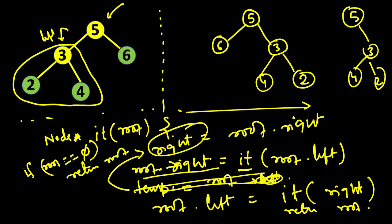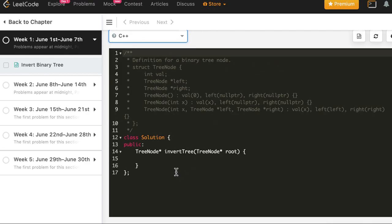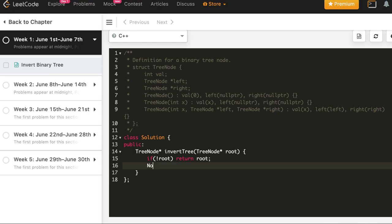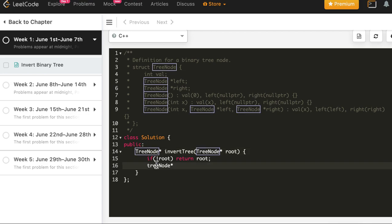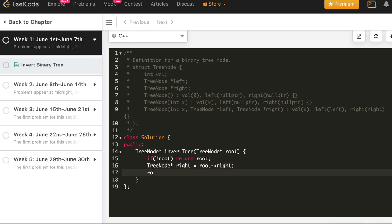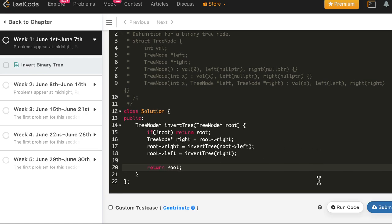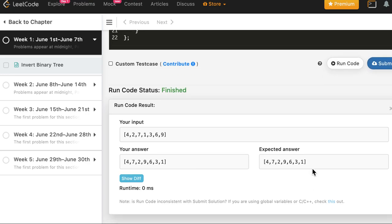Finally we return root. This new root is the inverted form of the original tree — that's how this simple recursion works. Now let's write the same code in C++, Java, and Python. In C++: if not root, return root. Else, tree node star right equals root right. Then root dot right equals invert tree of root dot left, and root dot left equals invert tree of right. Return root.